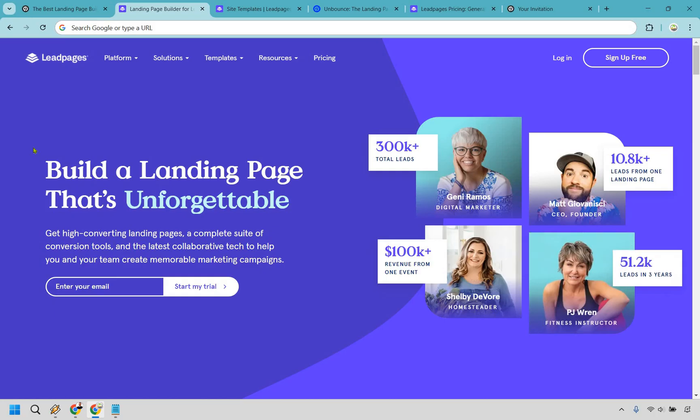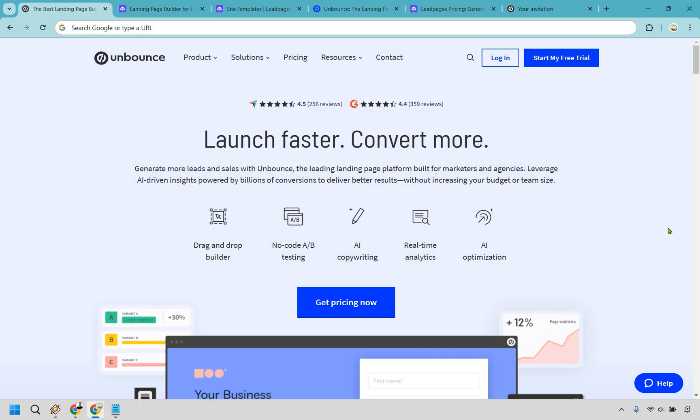So that's going to conclude this comparison of Leadpages versus Unbounce. I hope that this video helped you pick the best landing page builder for you. My name is James. Thank you so much for watching and happy converting.